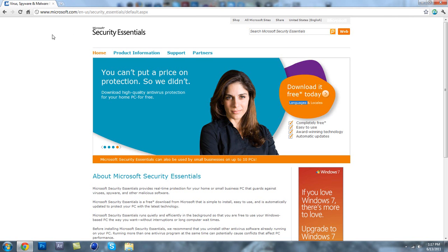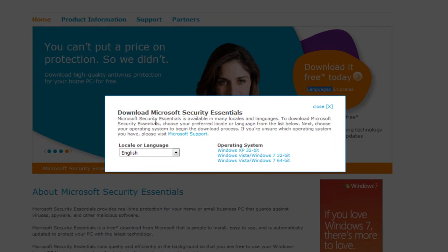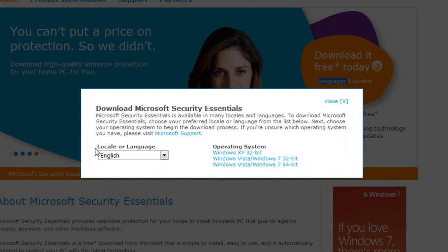Here's the website, I will have this link in the description below. Then you're just going to come over here and click download it today and just select your language and what operating system you have.